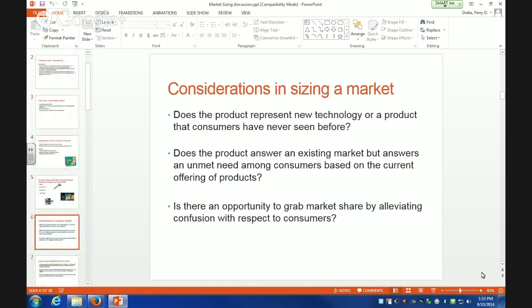We come to the considerations of sizing a market. Does a product represent a new technology or product that consumers have never seen before? If that's the case, one of the things that makes it more challenging is you have to actually do market research to figure out whether a consumer would want this product.